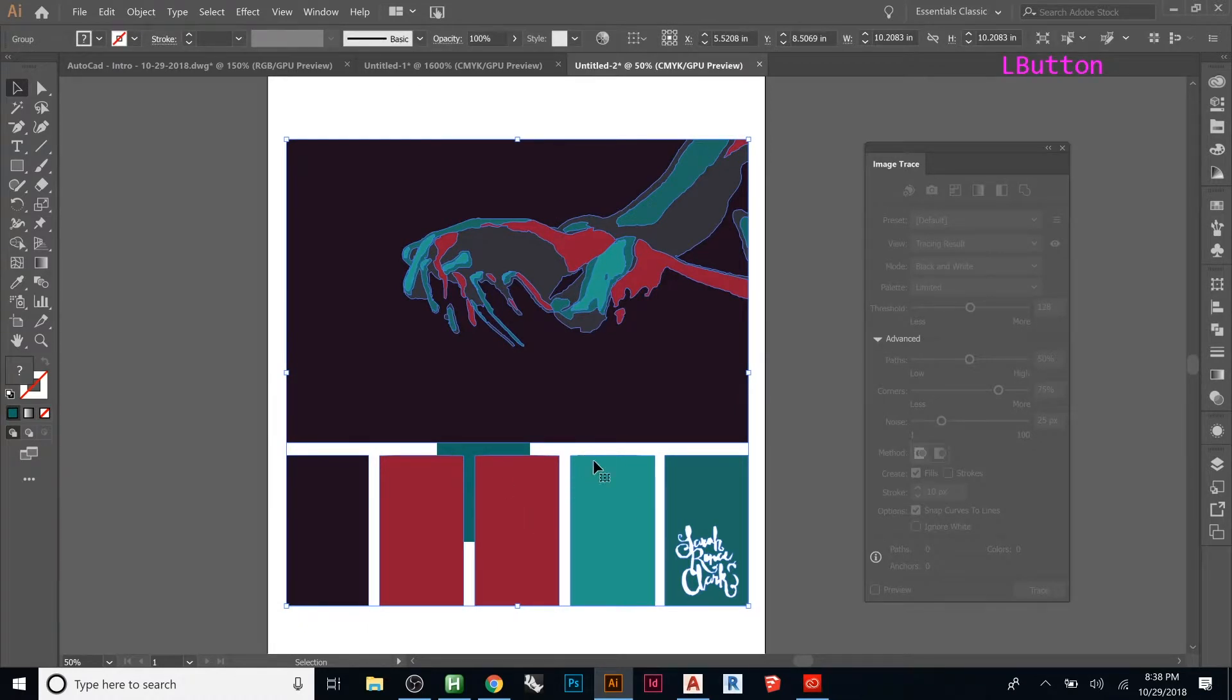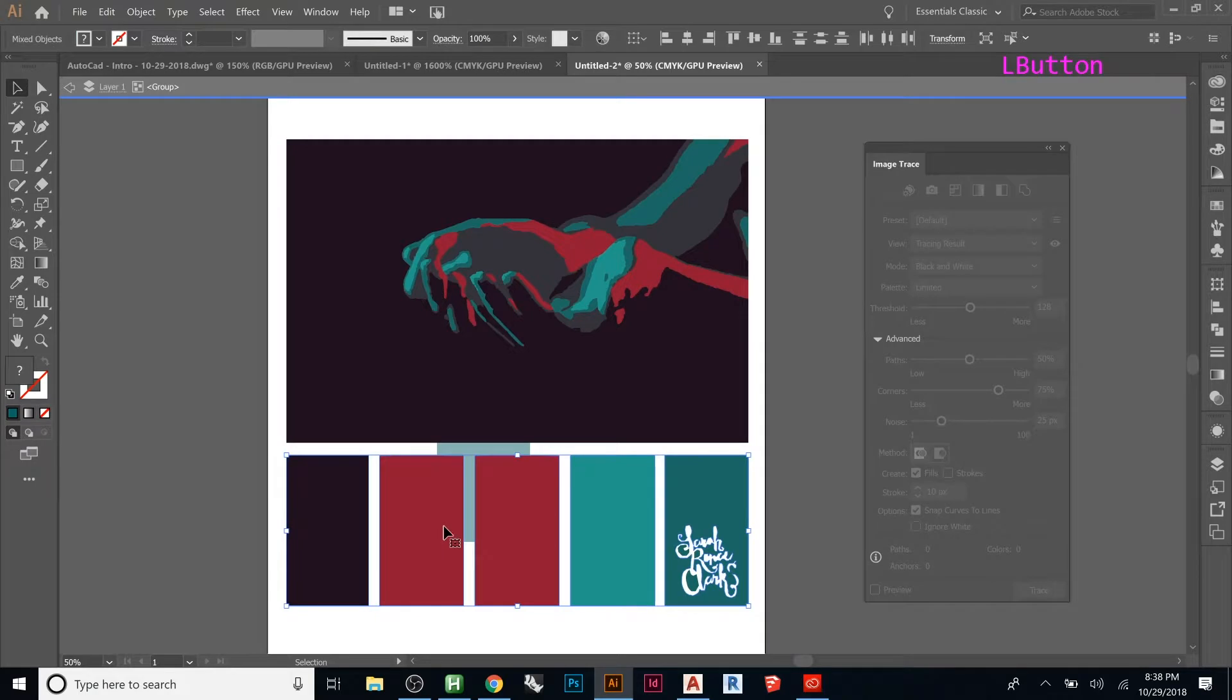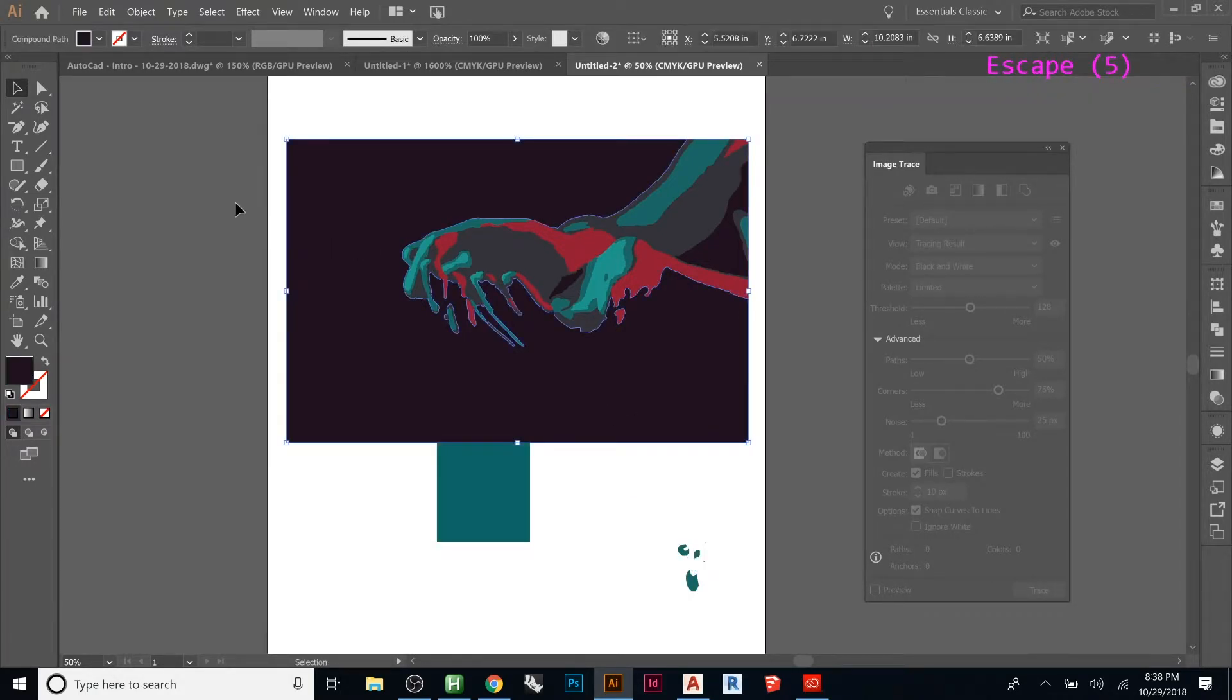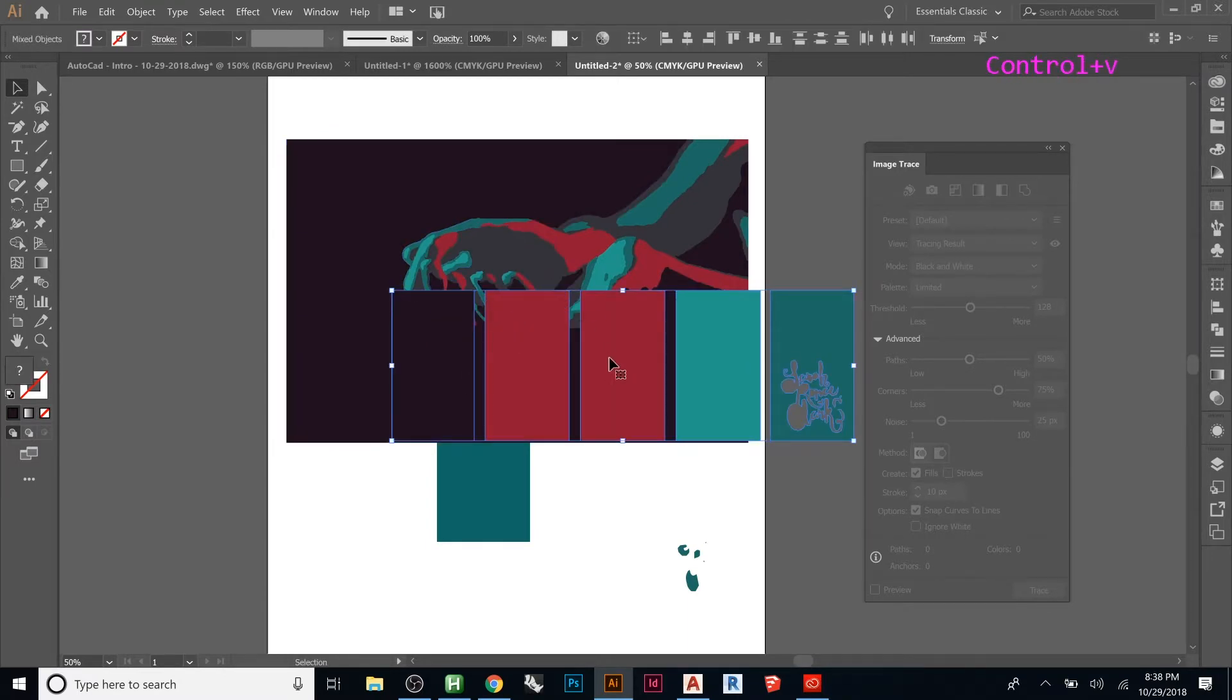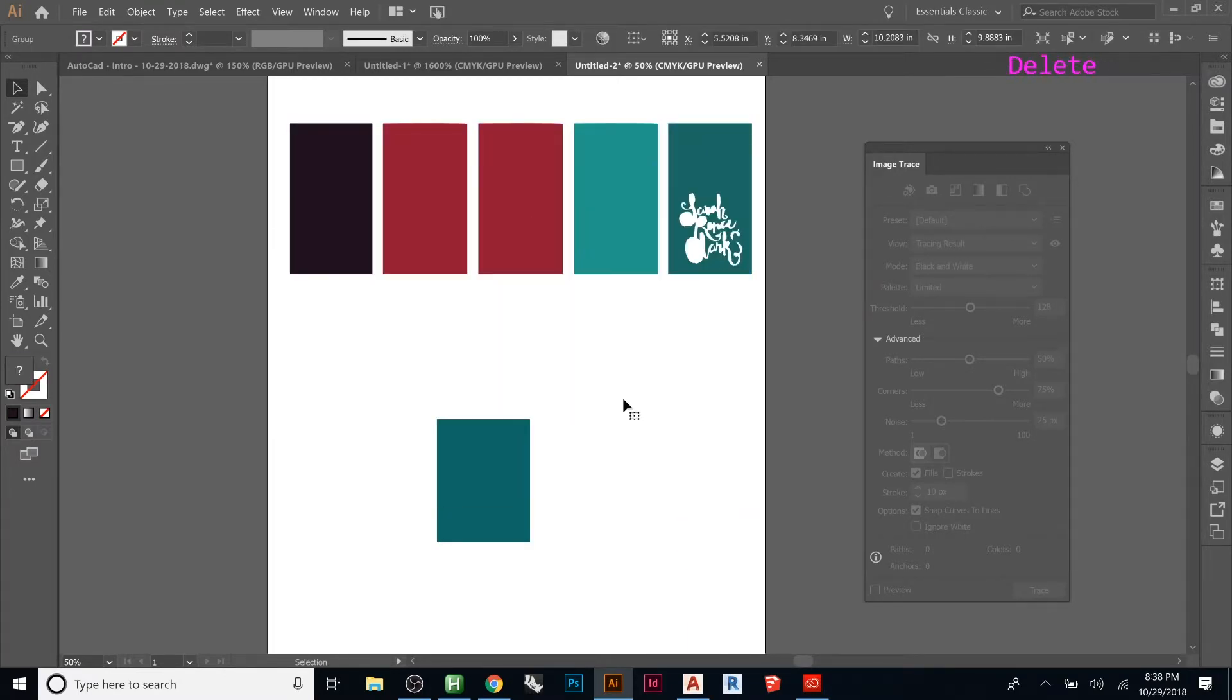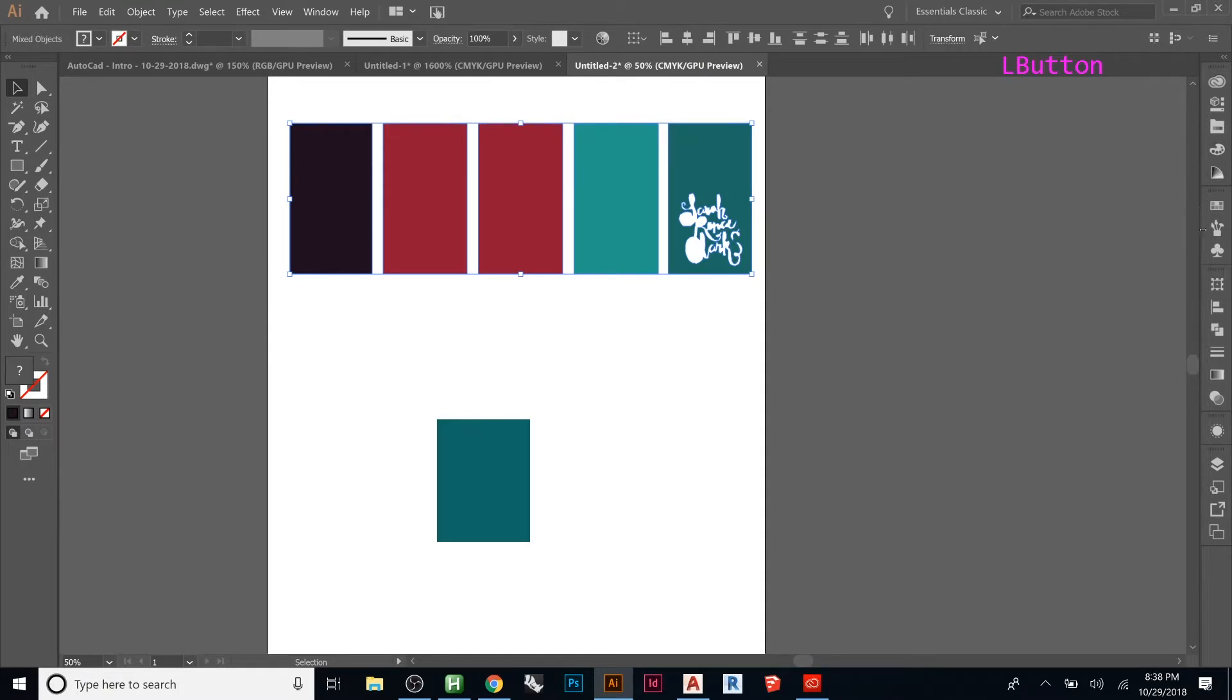And then now once I have this I can hit expand. So now I don't have to worry about the white. I can come in here, I'm just going to cut these out because I want those, and now I'm just going to paste them, put them there. I'm just going to get rid of that, I don't want that.